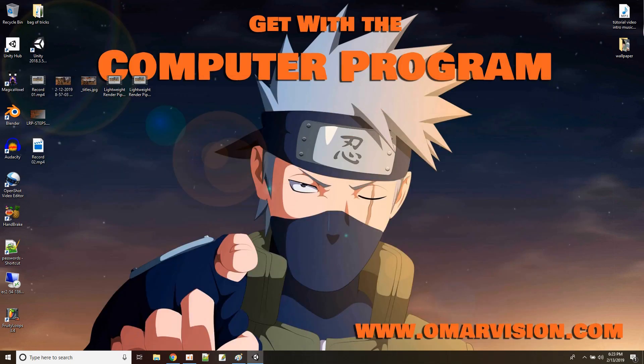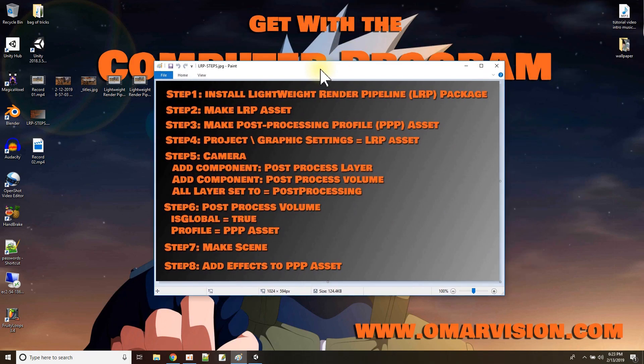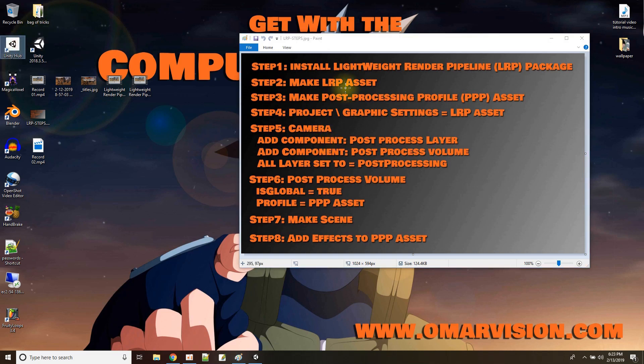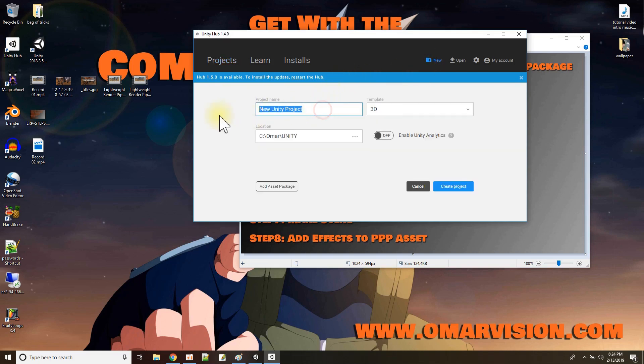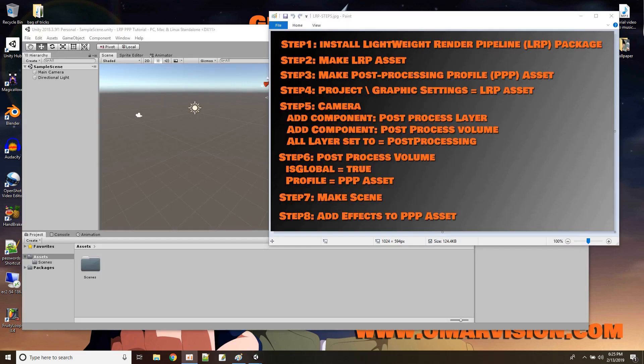Let me just drag that off the screen. So to set up this thing that we're going to do tonight, I'm going to open up a new Unity project and these are the steps we're going to go through to get it to work, to do that post-processing. So let me just start off with a new Unity project, start opening that up and I'll just call this the LRP PPP tutorial and I'll make it a 3D project and I'll say create.